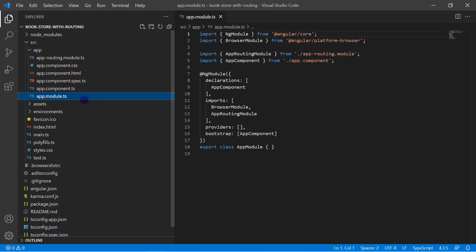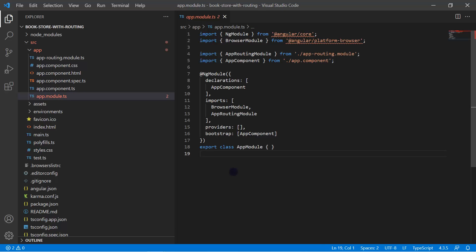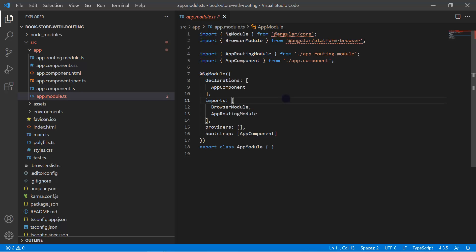Let's look at the relationship between the app-routing module and the app module. You can notice that we are using app-routing module in the imports array. The reason we create a separate module for routing is to manage your code — if you write everything in one place it's not easy to manage, but creating multiple small parts makes it robust and maintainable.